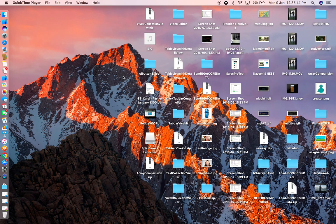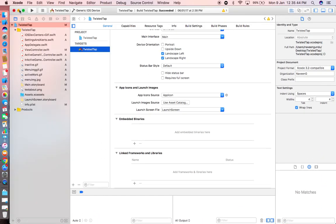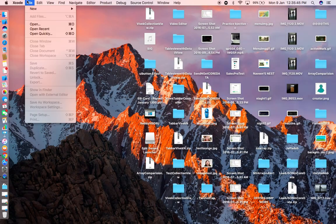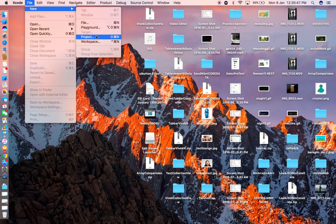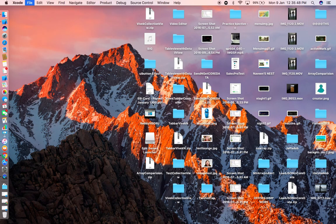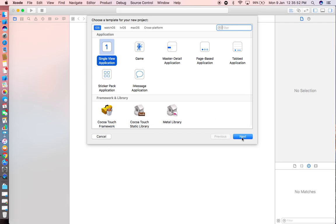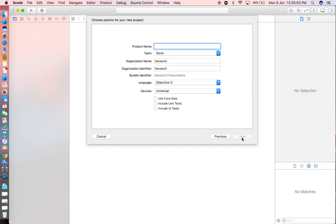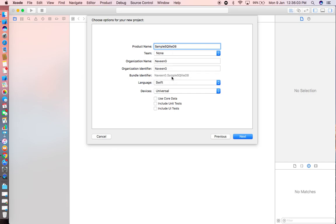Hello everyone. Today I'm going to build a SQLite database file in Swift 3, not virtually — in an app sample using Swift.